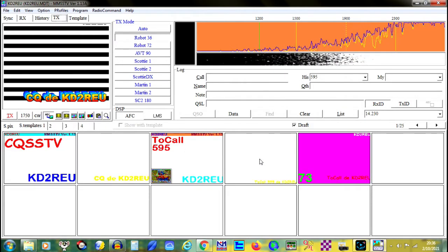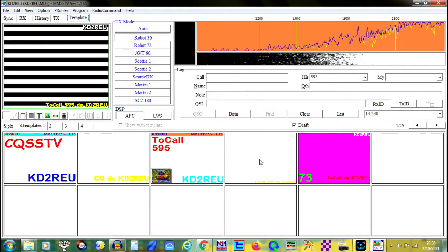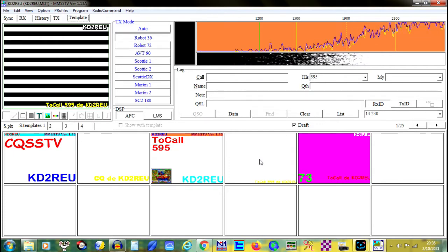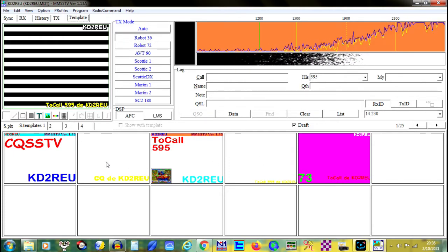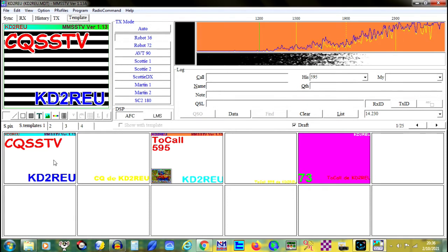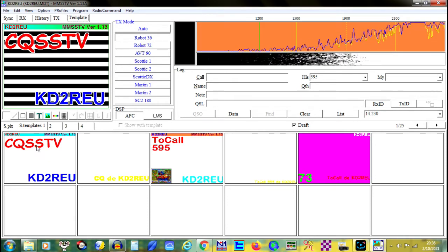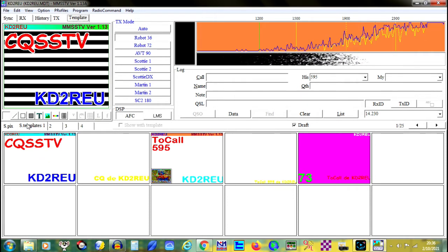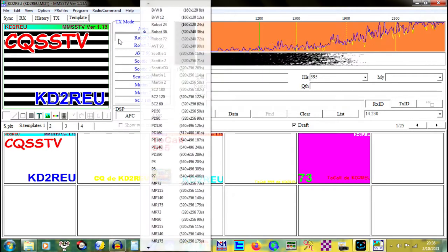This is important to remember because SSTV runs full-duty cycle, and running too much power for too long can overheat your radio. You should never exceed 50 watts, or keep a close eye on your equipment.